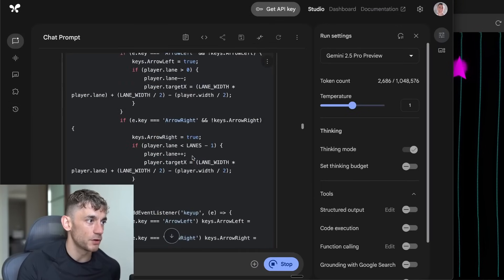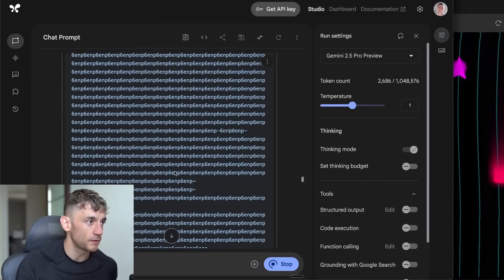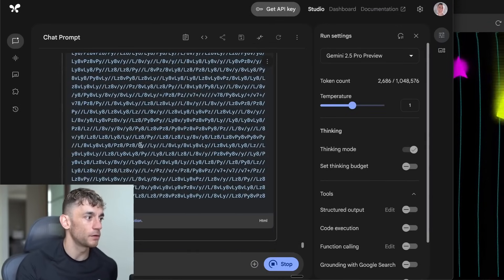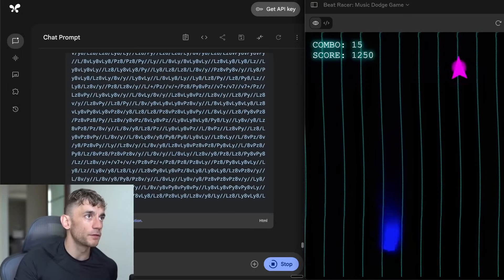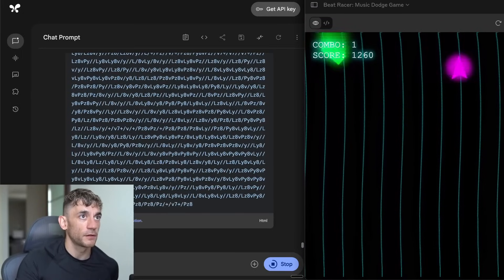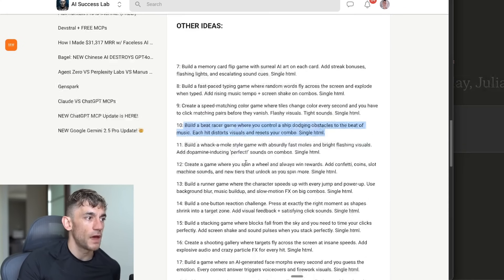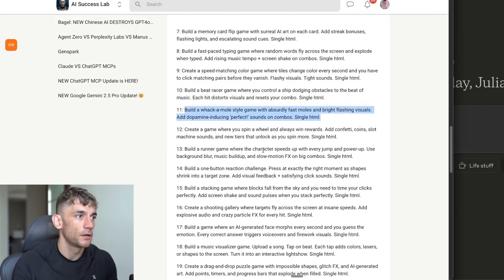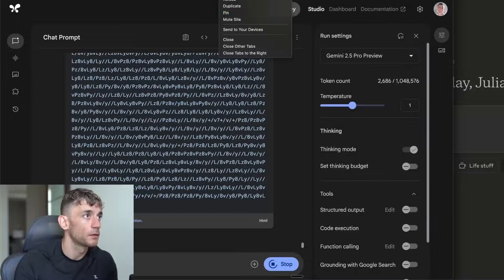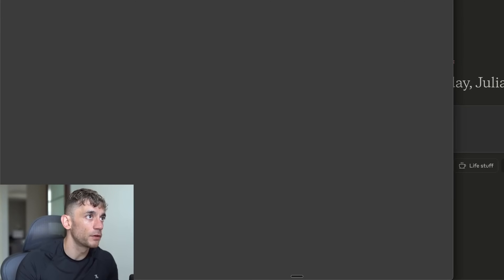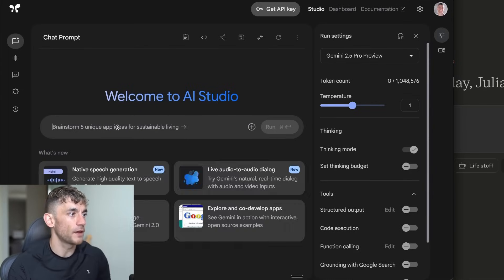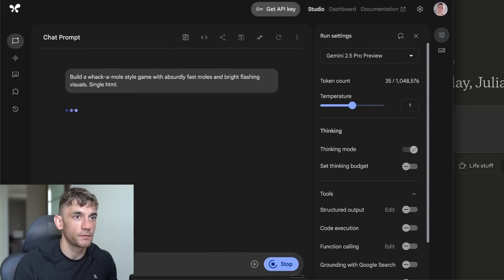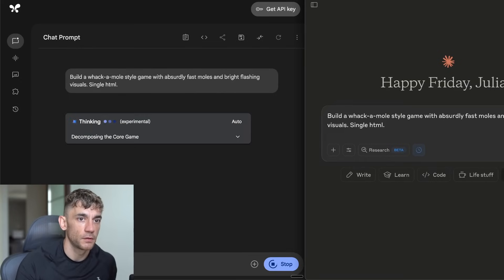AI Studio seems to be struggling. It always seems to struggle with audio jobs. You can see here how long it's taken to code out the audio and just writing in numbers. In the meantime, we can just move on to the next task and see which one performs the best. We're going to build a whack-a-mole style game with absurdly fast moles and bright flashing visuals. I'm actually going to remove the audio prompt simply because it just seems to confuse AI Studio.